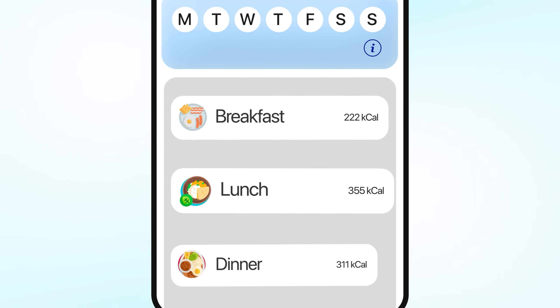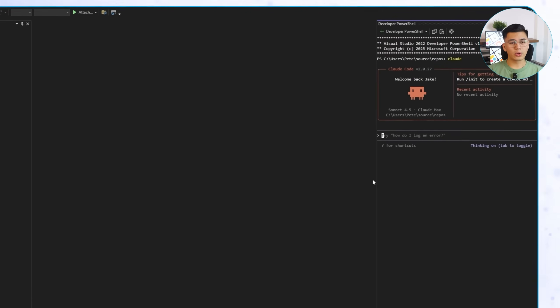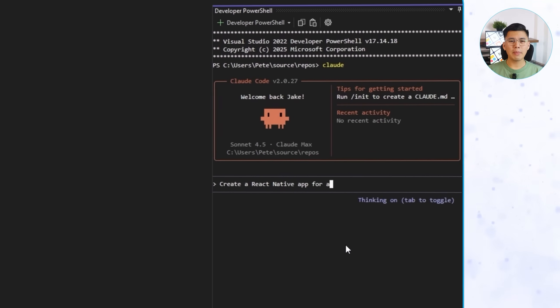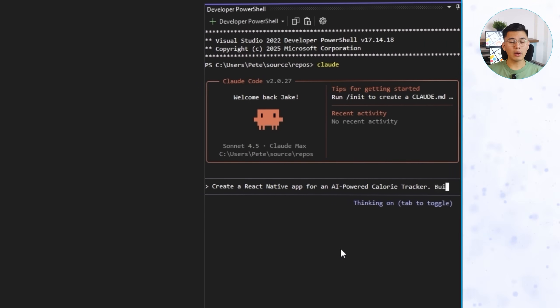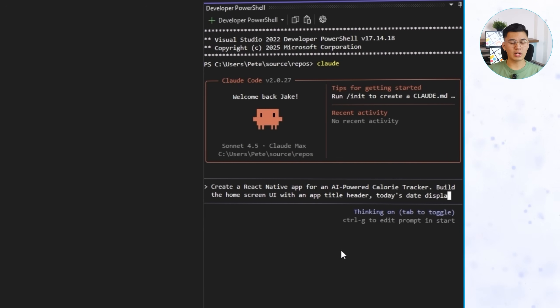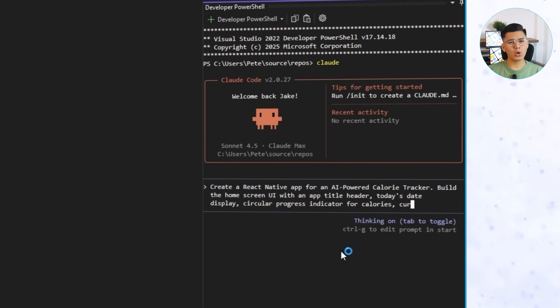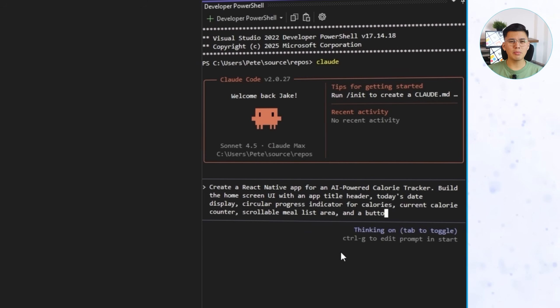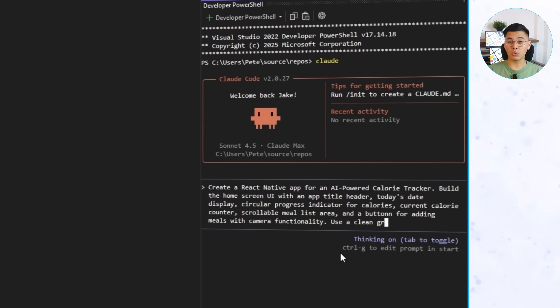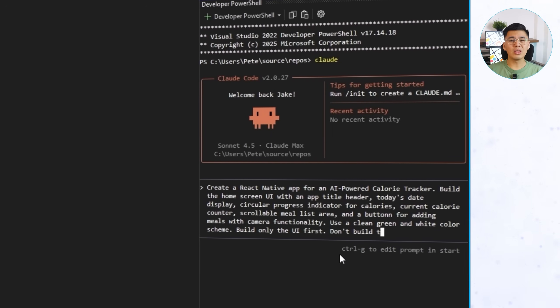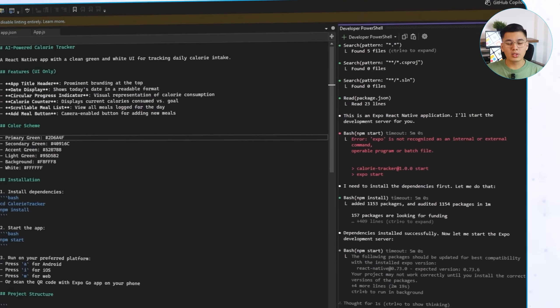Now, every project starts with a layout. And this one is no different. We're beginning with the structure of our AI-powered calorie tracker. The part that defines how everything looks and functions before it actually does anything. It's the visual foundation of the app. Let's start with the React Native version first. I'll tell Claude Code: Create a React Native app for an AI-powered calorie tracker. Build the home screen UI with app title header, today's date display, circular progress indicator for calories, current calorie counter, scrollable meal list area, and a button for adding meals with camera functionality. Use a clean green and white color scheme. Build only the UI first. Don't build the actual functionality yet.